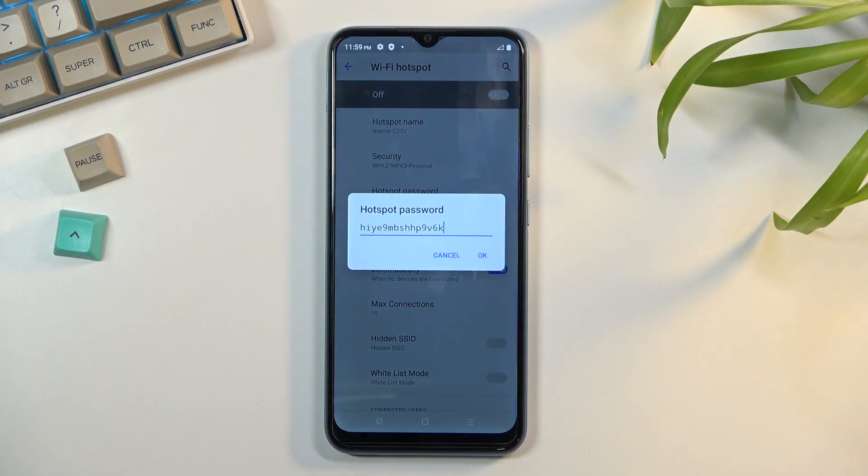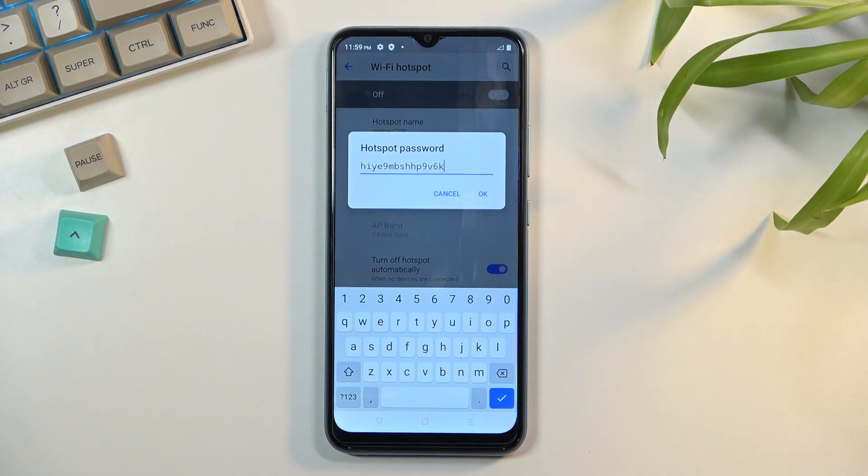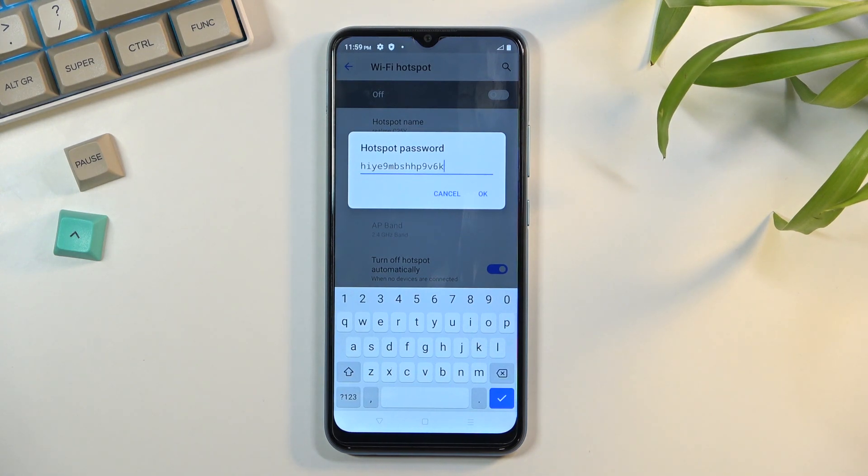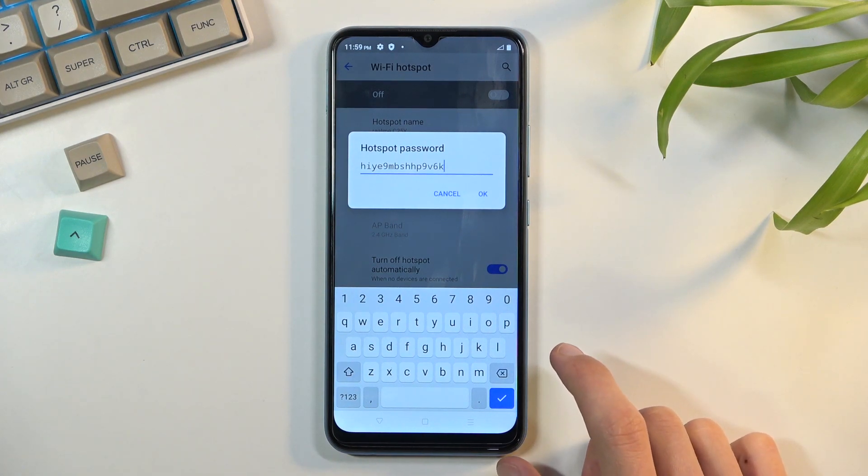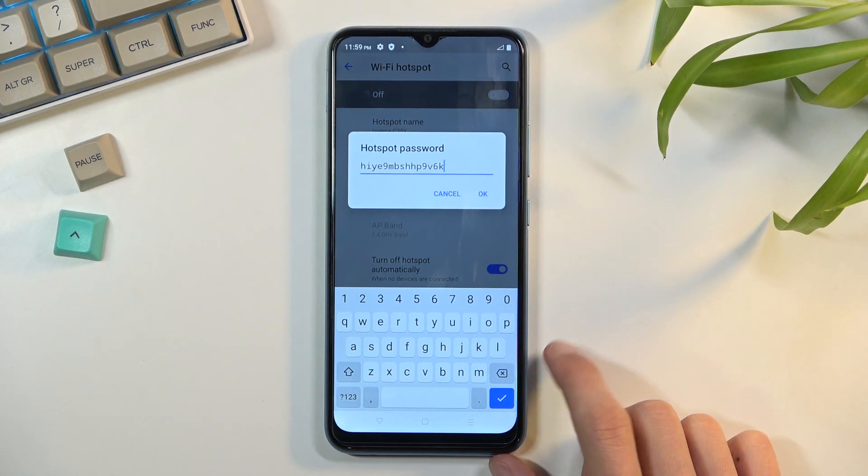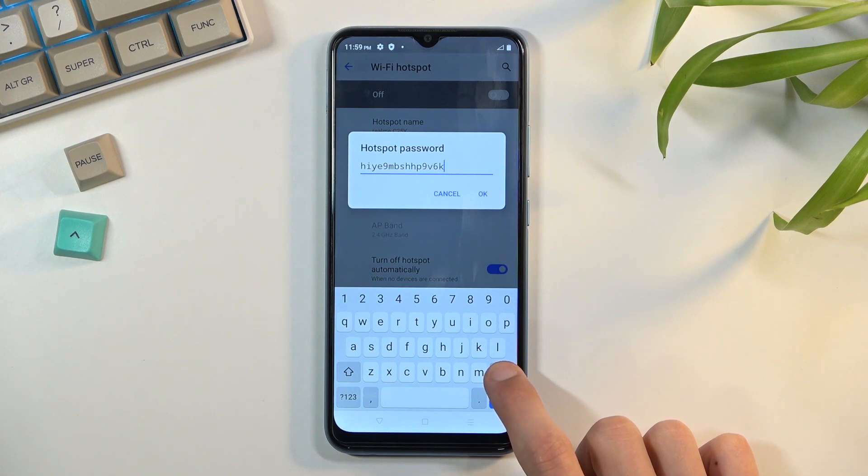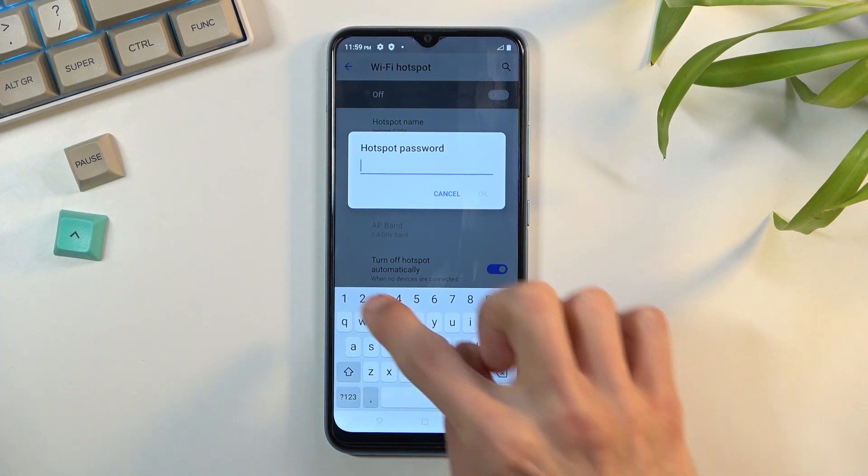hotspot password. As you can see, the one set by default is randomly generated - it's not easy to remember and is complete gibberish. We can remove this and set our own.